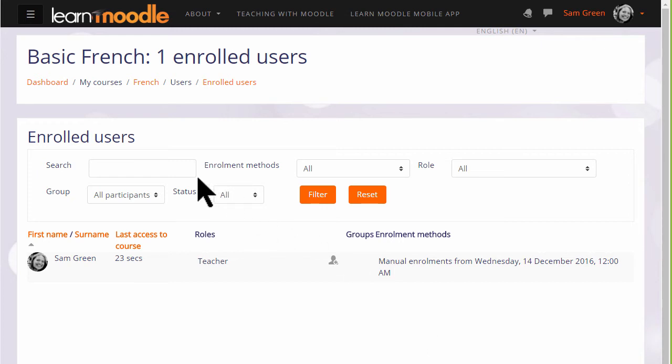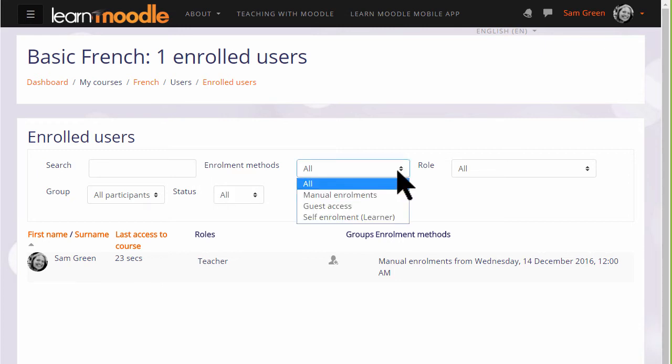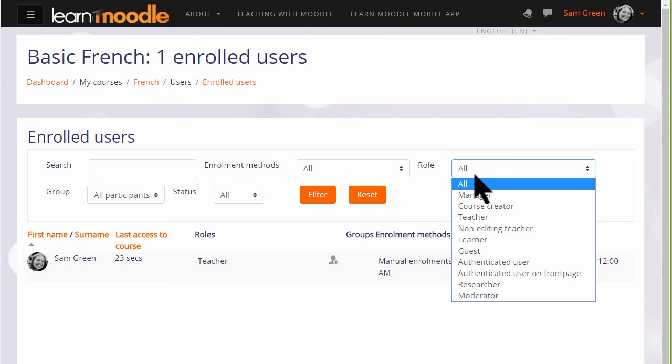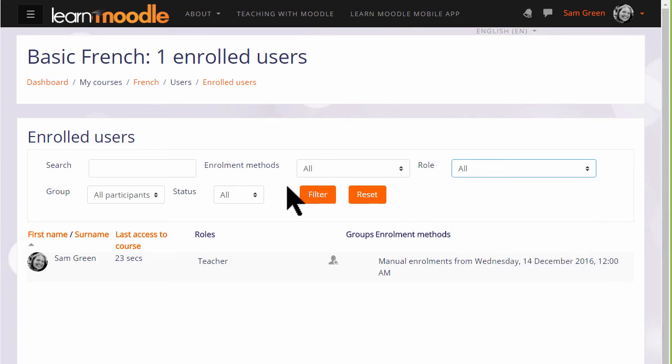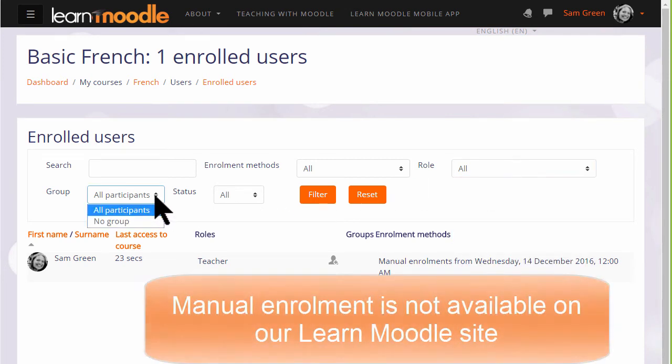And if there are a lot of users, we can search for them by using the search box at the top and we can filter by the different ways in which they have been enrolled and by the role which they have in the course.